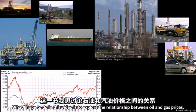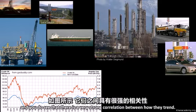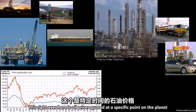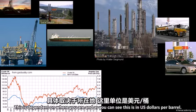What I hope to do in this video is explore the relationship between oil and gas prices. You do see that there is a very strong correlation between how they trend. This right over here is oil prices quoted at a specific point on the planet, and it is dependent on where you are.